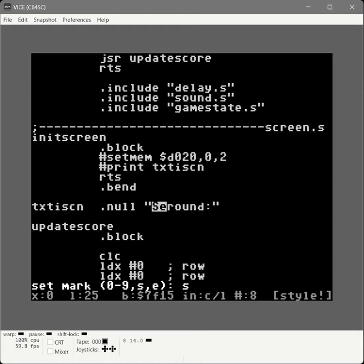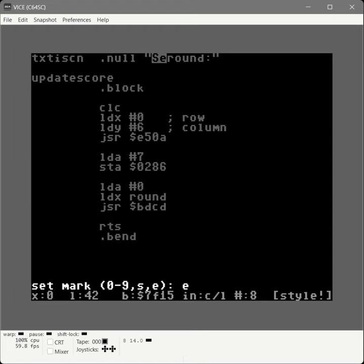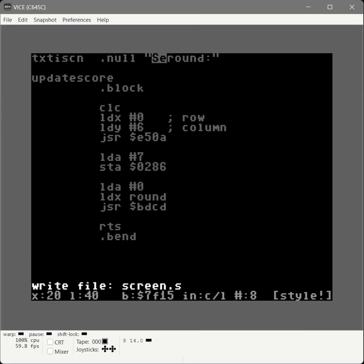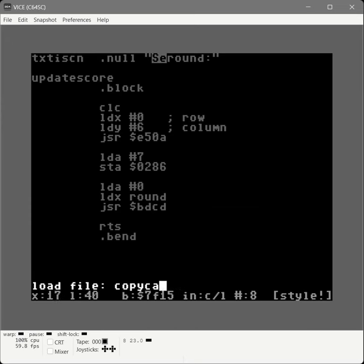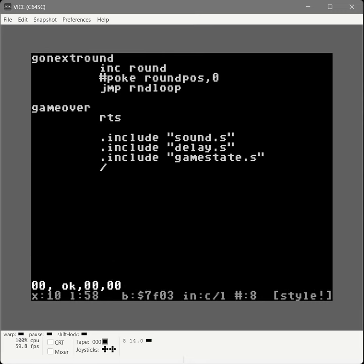These routines are now ready to be integrated into the main game code. We're going to extract this portion of the file to screen.s. We press left arrow M S to mark where we start copying text, left arrow M E to mark the end, then left arrow B W for block write, and write it out to screen.s.